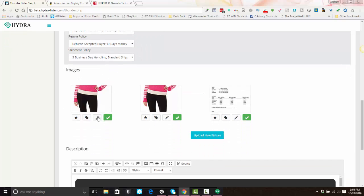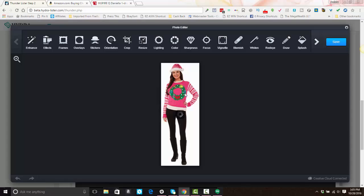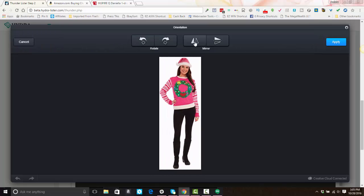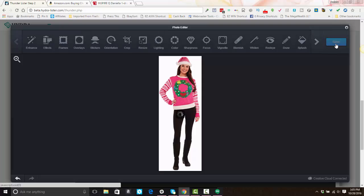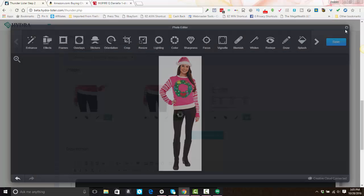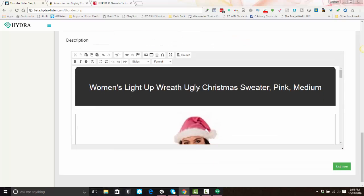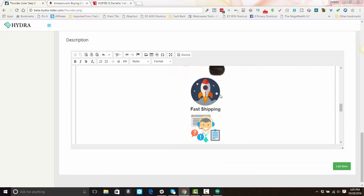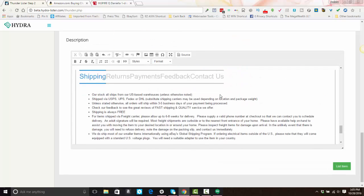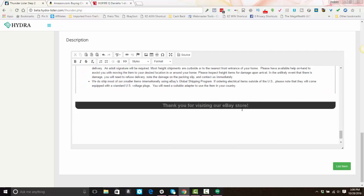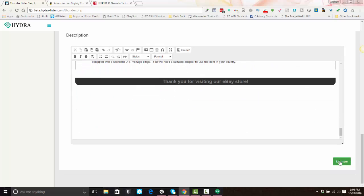You can do whatever editing you want to the listing. Just know that when listing with Amazon, as long as you use the correct ASIN number or product URL for the item, everything else is going to match up — you don't need to do a whole lot of editing unless you want to.